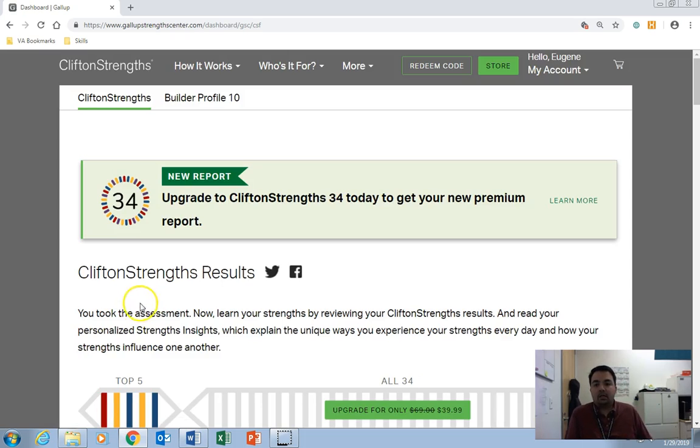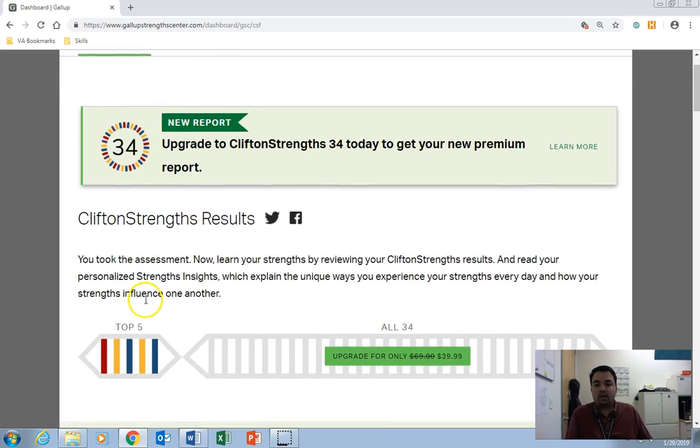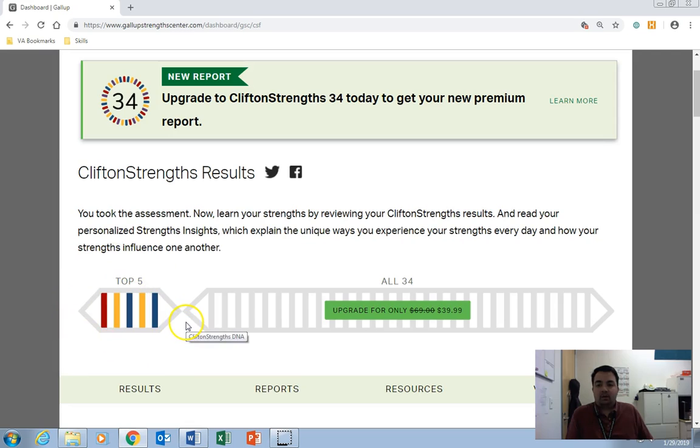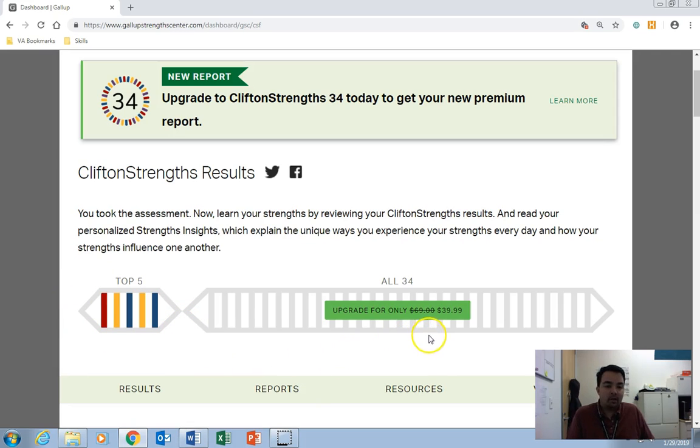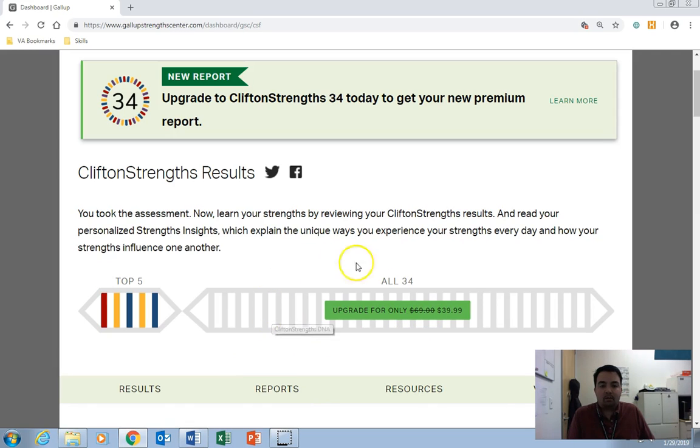You'll see here at the top that you've got your top five strength themes available. And then there's a chance to upgrade for $39.99 if you want, so we'll skip that. But that would let you know where you rate on all 34 of the strengths themes.